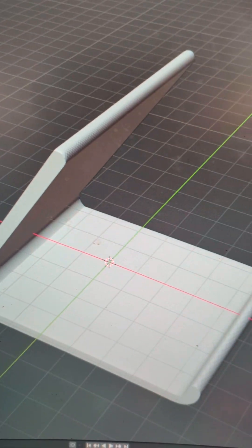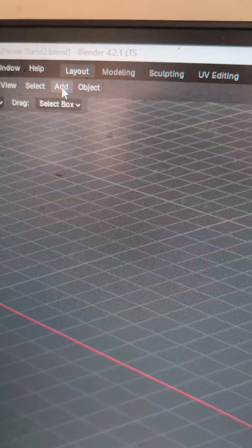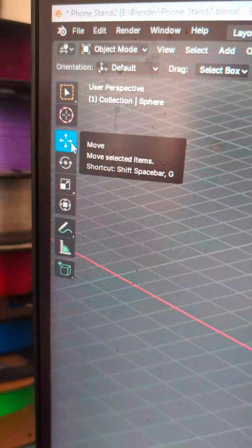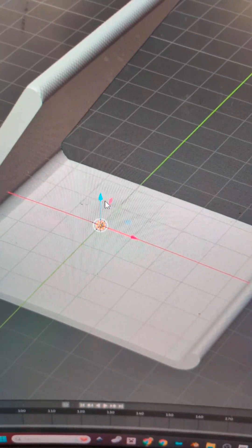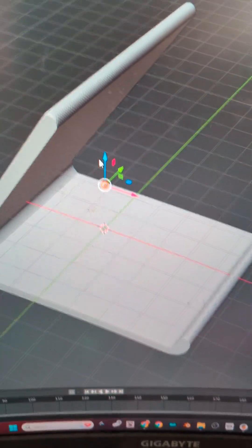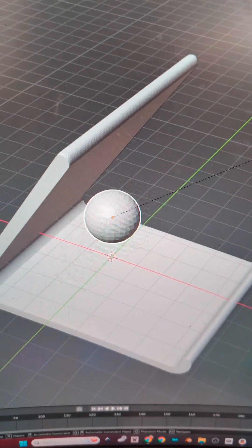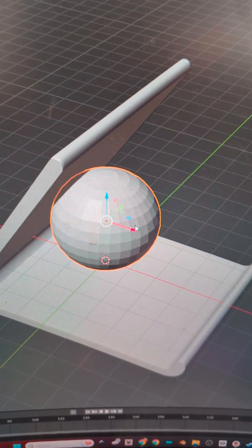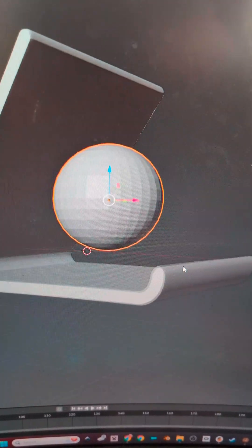In Blender I have designed this really simple phone stand. To get started we're going to add a mesh and a UV sphere. With the move tool selected we are going to drag it up just a little bit, hit S to scale it up, and then move it to get it in the middle of the print.